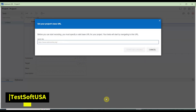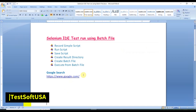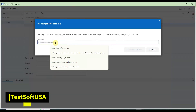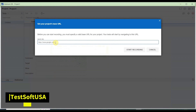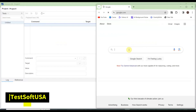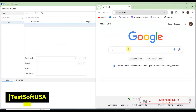Then it asks for a URL. As I mentioned, I will use google.com for a Google search, so copy it from here and paste it in. Once I paste the URL, click 'Start Recording.' As soon as I start recording, it will start recording my activity. Click start recording and then Google Chrome opens — you can see Selenium IDE is recording at the bottom of the page.